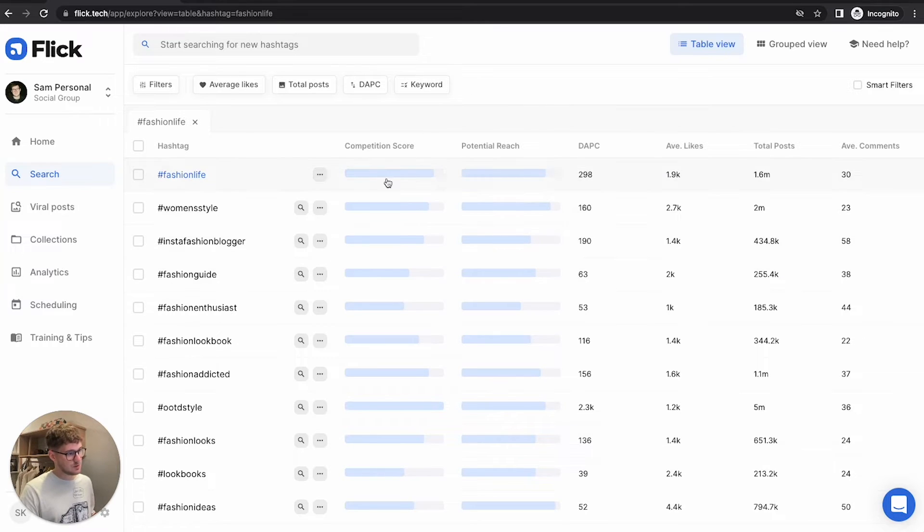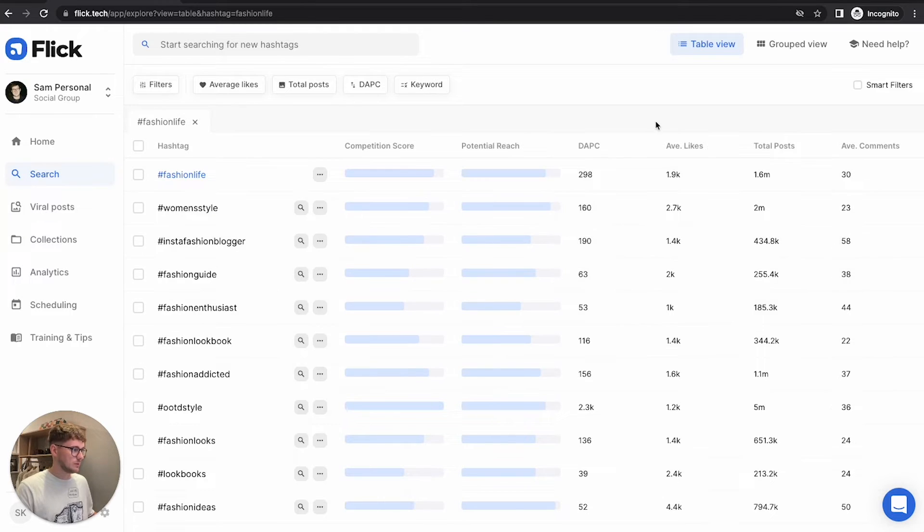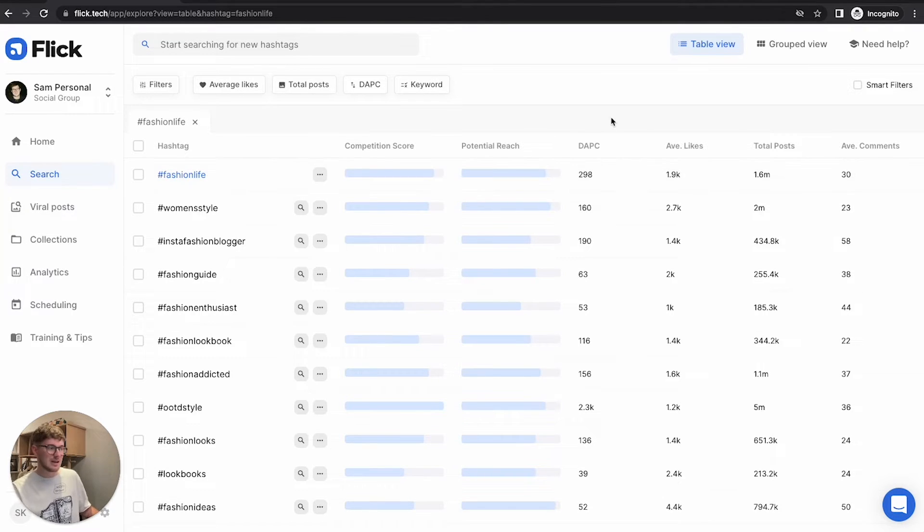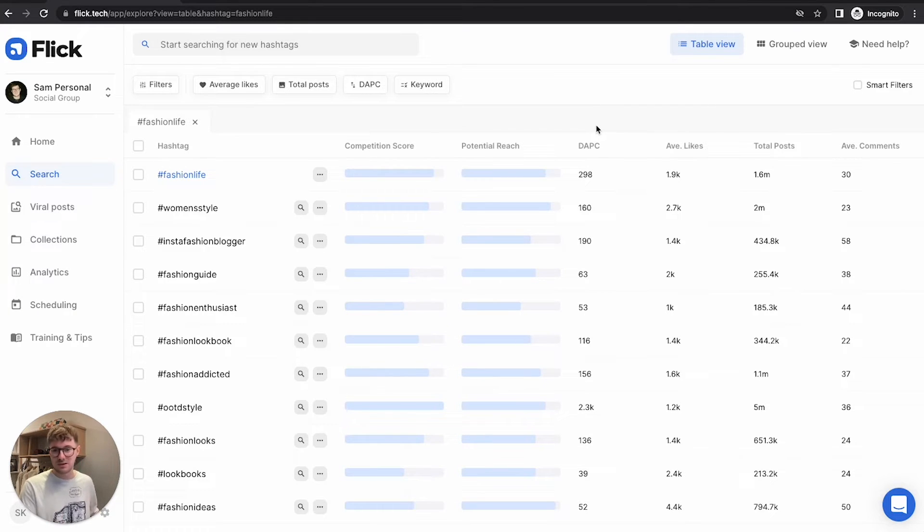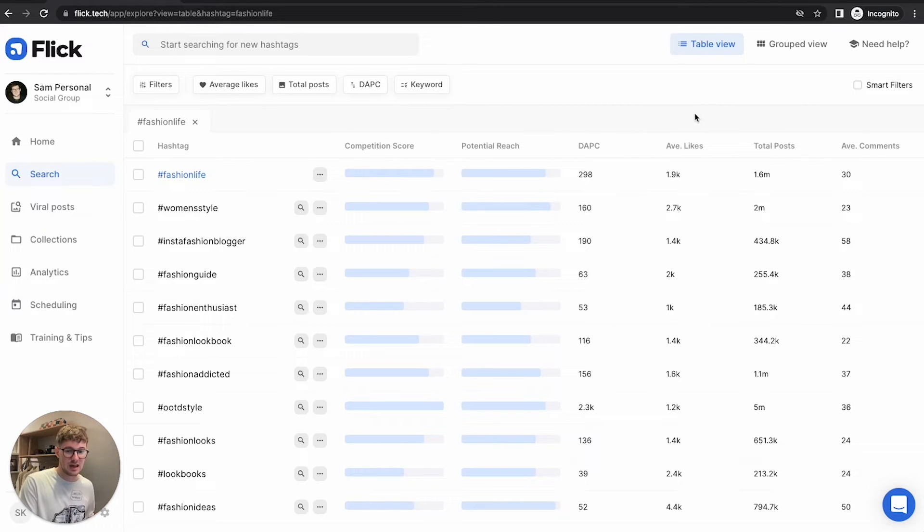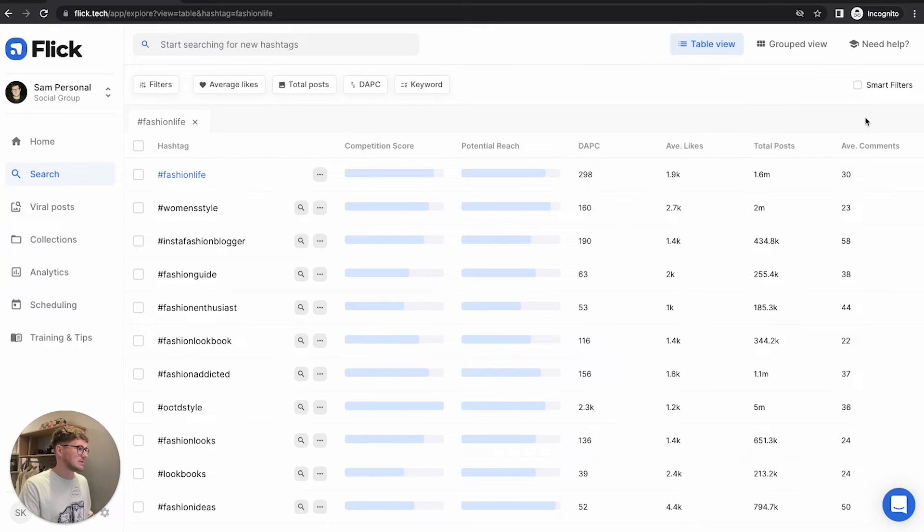You can see the level of competition here and you can see the potential reach. And we've created these scores based on the metrics that are available here. Fashion Life, for example, has a DAPC of 298. DAPC represents daily average post count - the number of posts that are made on a hashtag per day. We've also got average likes, which is the average number of likes a post is getting if it's ranking in the top post of a hashtag. You've got your total posts and you've got your average comments.